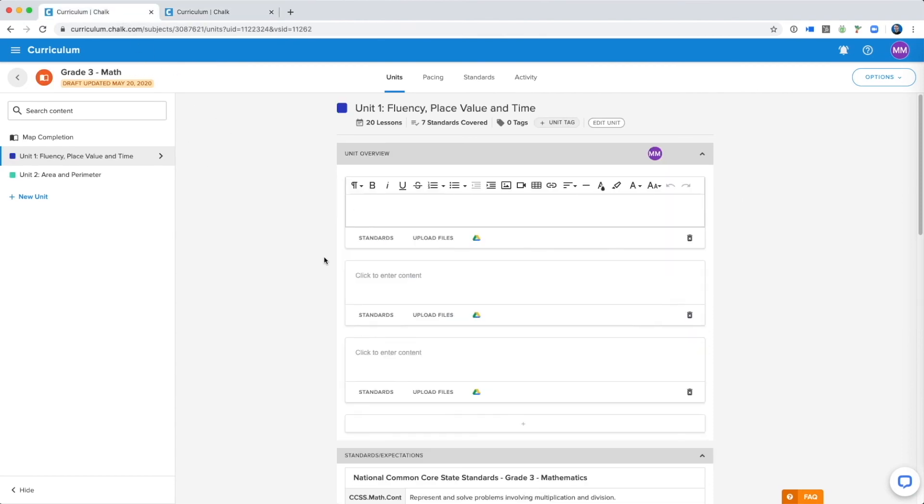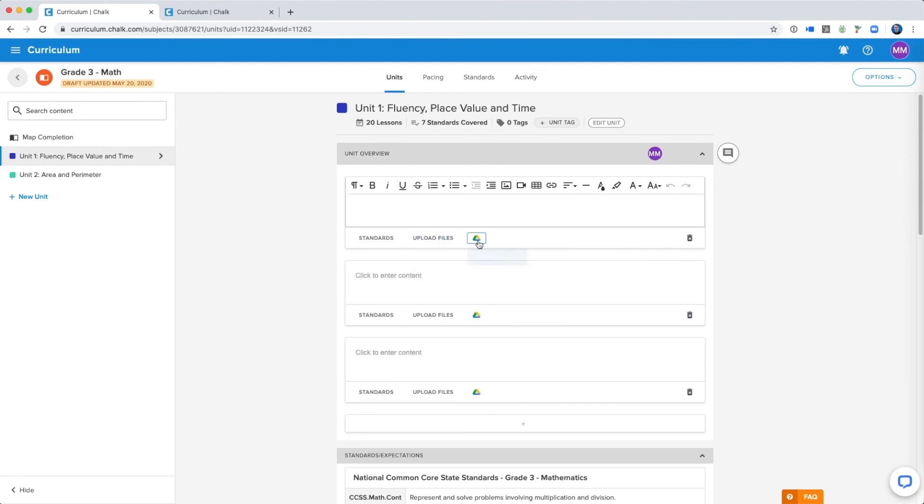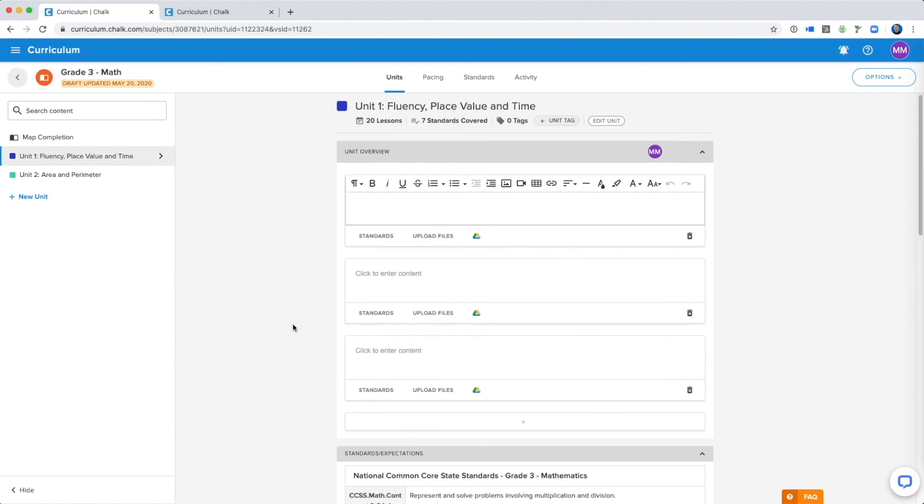Another useful feature is that you can upload files, so if you have any files on your computer or on your Google Drive, you can add them directly to the curriculum map so that others using the map can download them or add them to their lesson plans. Since you can have multiple text boxes for every section, you'll notice that you can add standards or upload files for each specific text box. This can be useful for keeping your content organized.